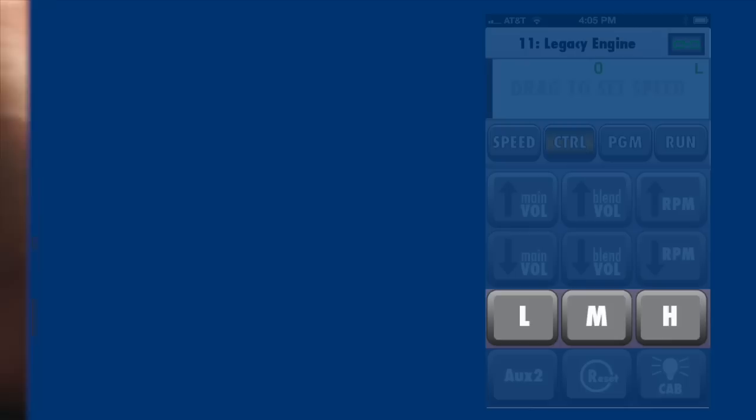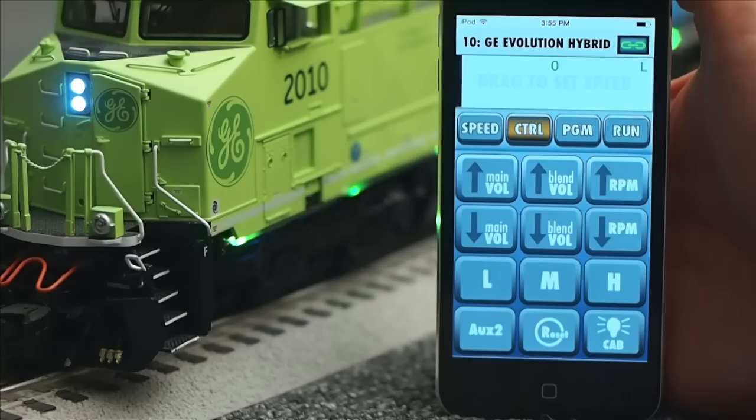Aux 2 toggles lighting on and off. Cab lights can be controlled individually with this button.